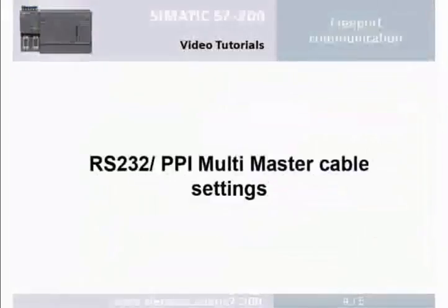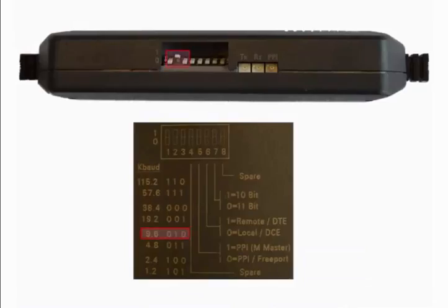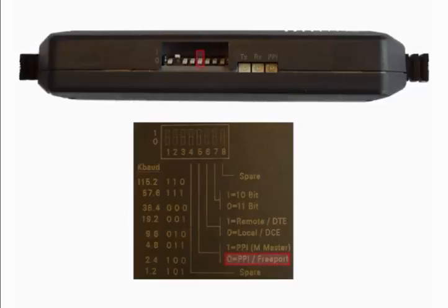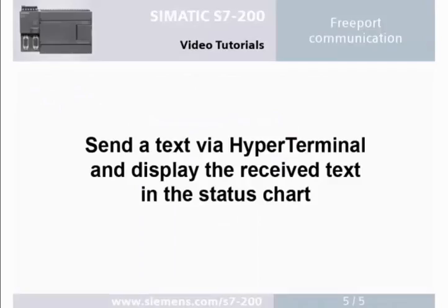Step 4: RS232 PPI multi-master cable setting. Set the transmission rate to 9.6 kilobit. Select the protocol of the free port communication mode. Select the local mode and set 11 bits as the length of the data transmission block.